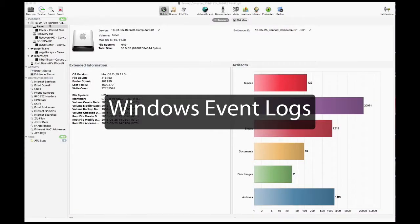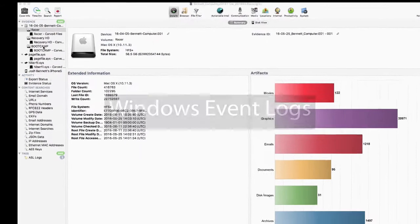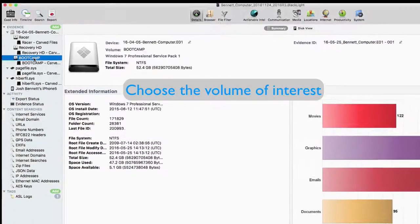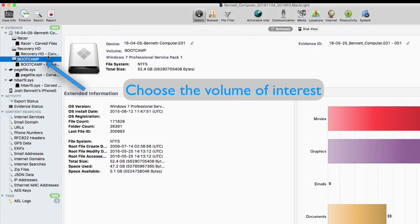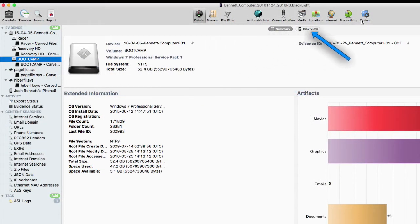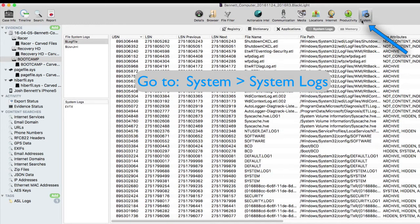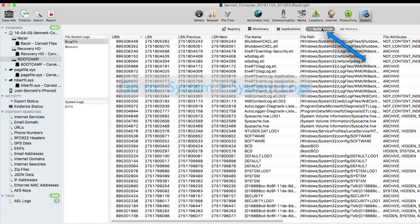Windows Vista and later use the XML Event Log format with an EVTX extension. By looking in this computer's Boot Camp partition, we find the EVTX information again in BlackLight's System.